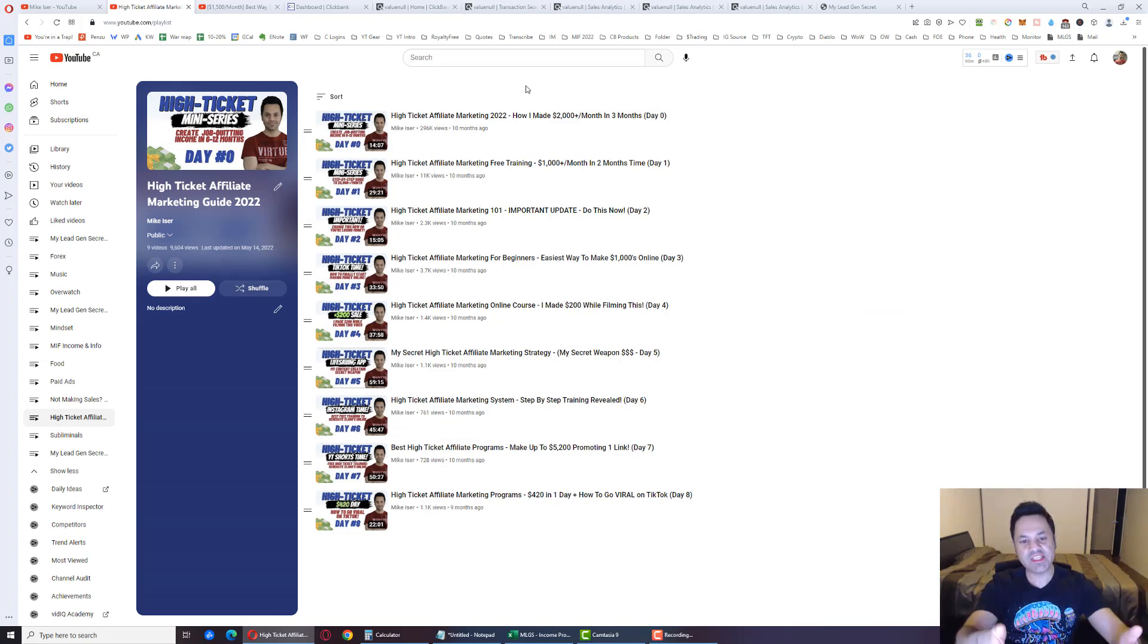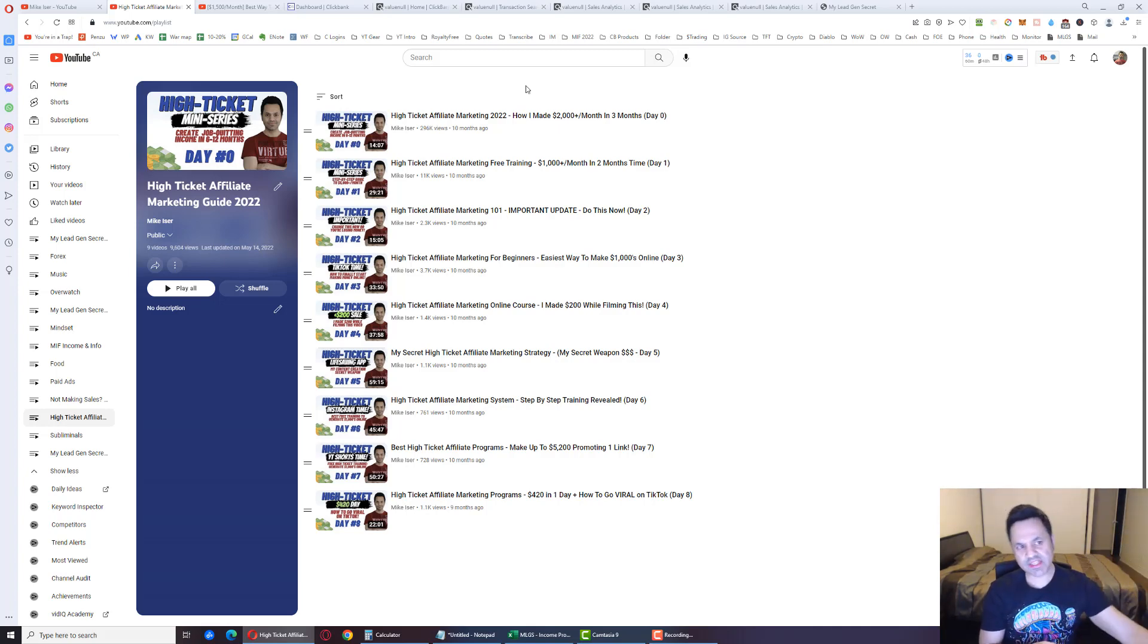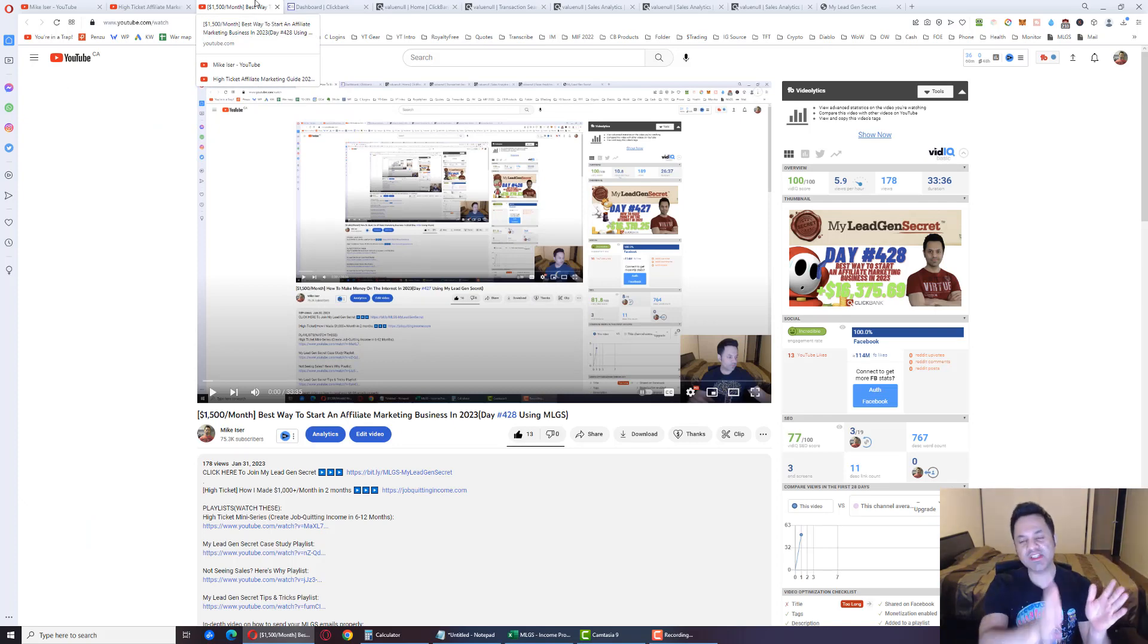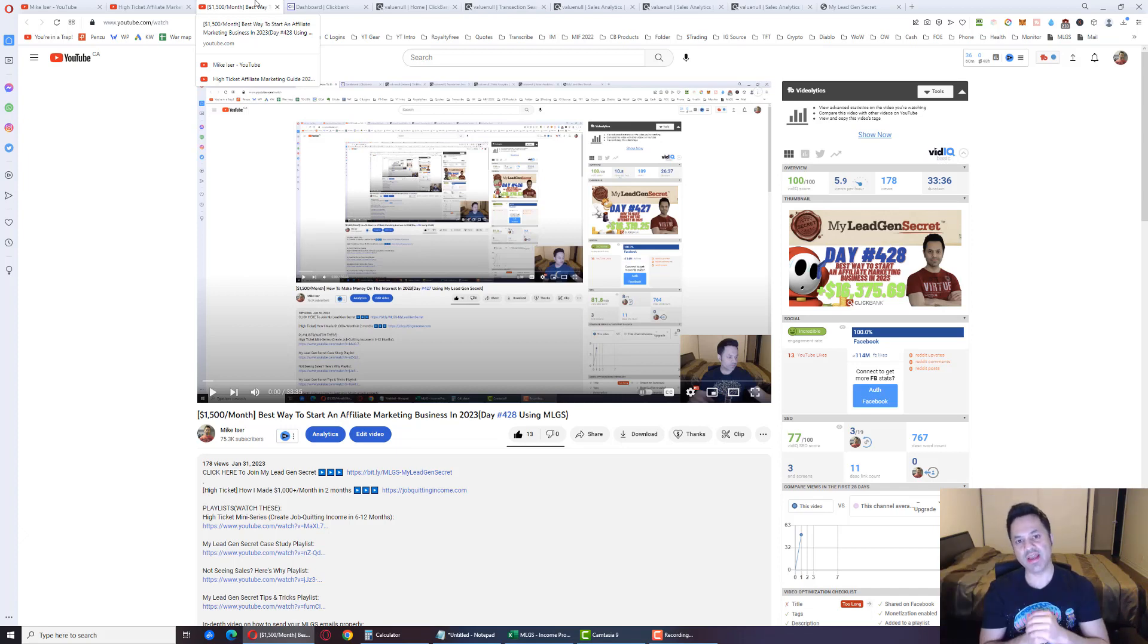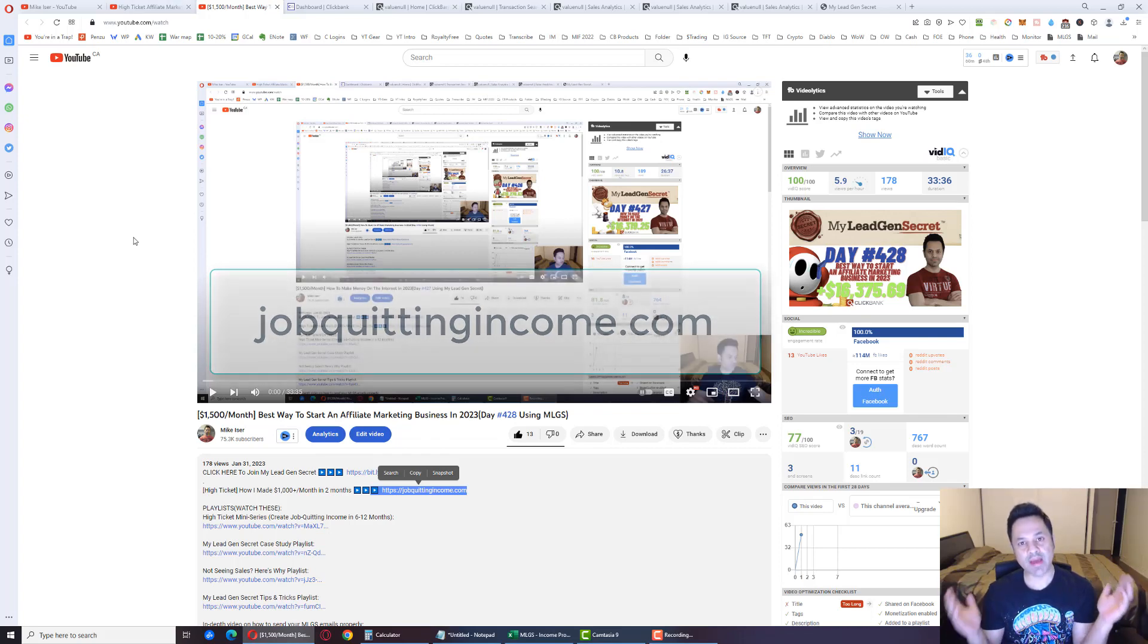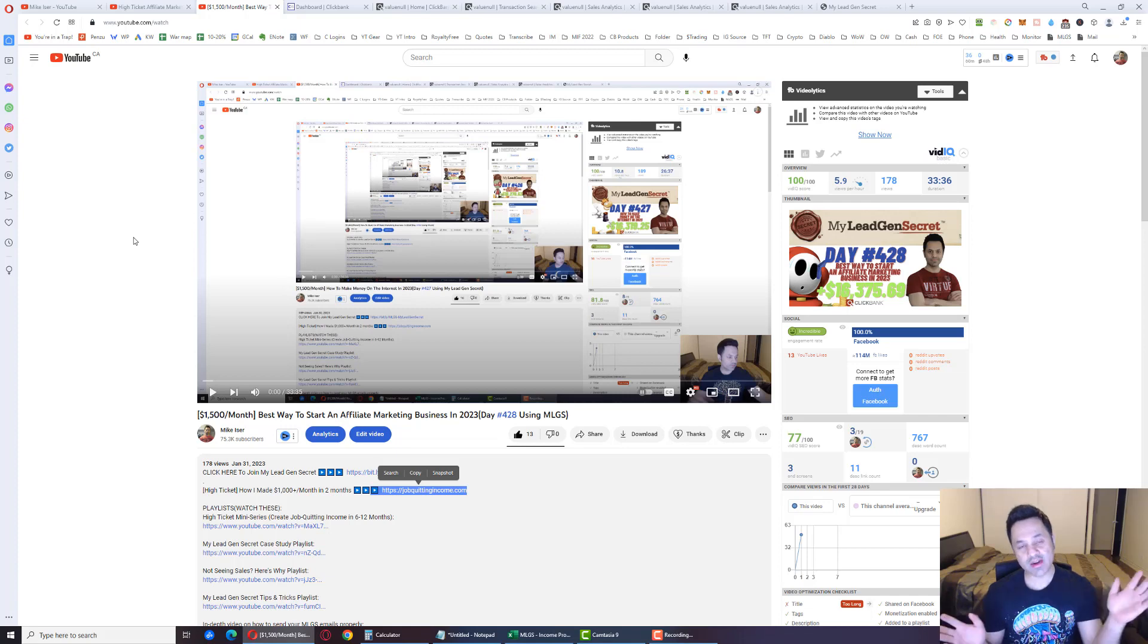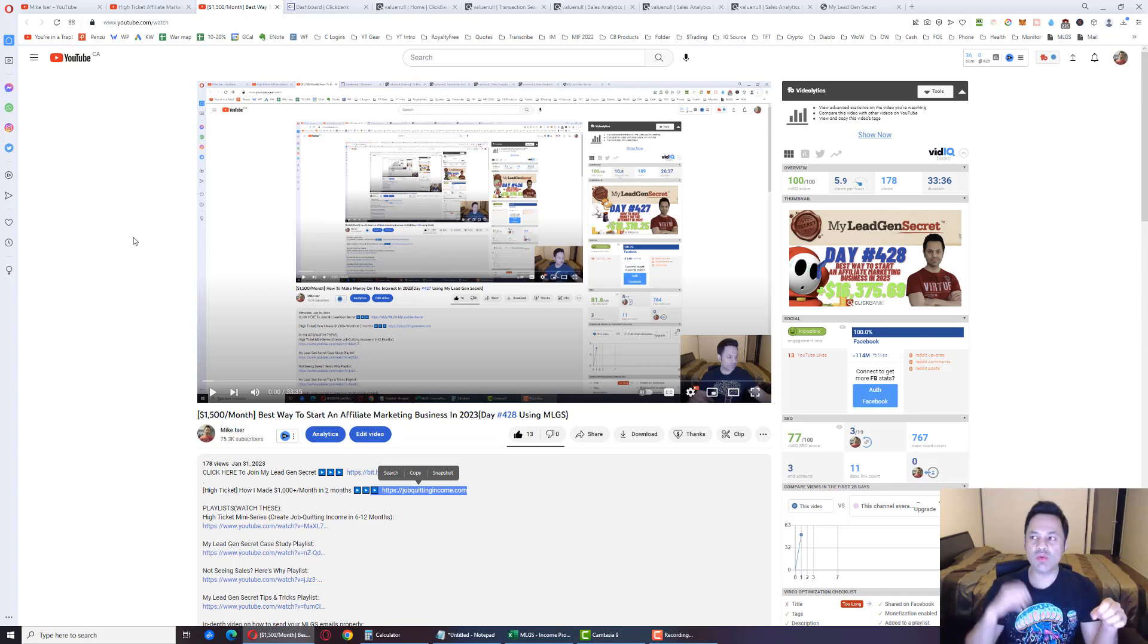This business is if you want to get out of your nine to five. This is what I recommend. This is the business that got me to over a thousand dollars a month in only two months time, six point six thousand a month after six months time and nine point eight thousand dollars a month after eight months time. It is the second link in the description, jobquittingincome.com if you want to learn more about that.